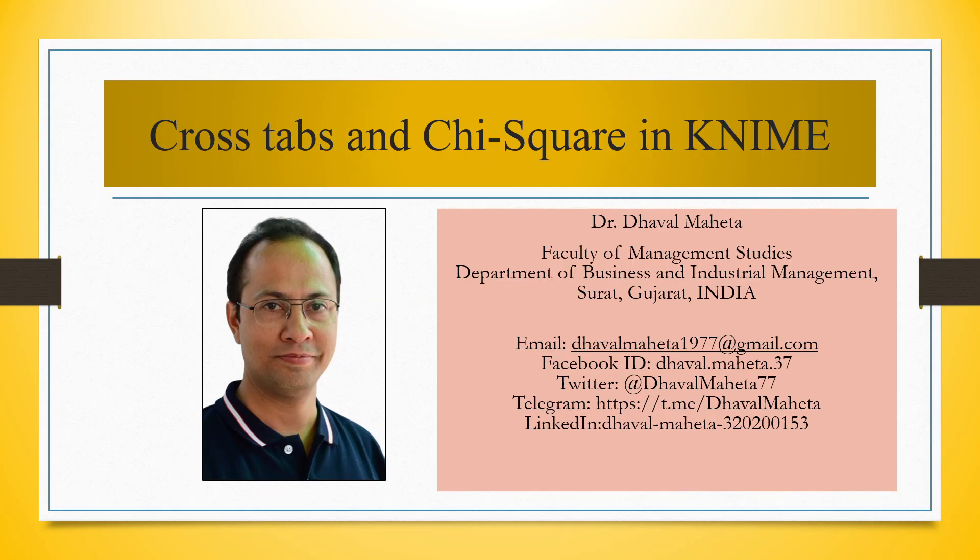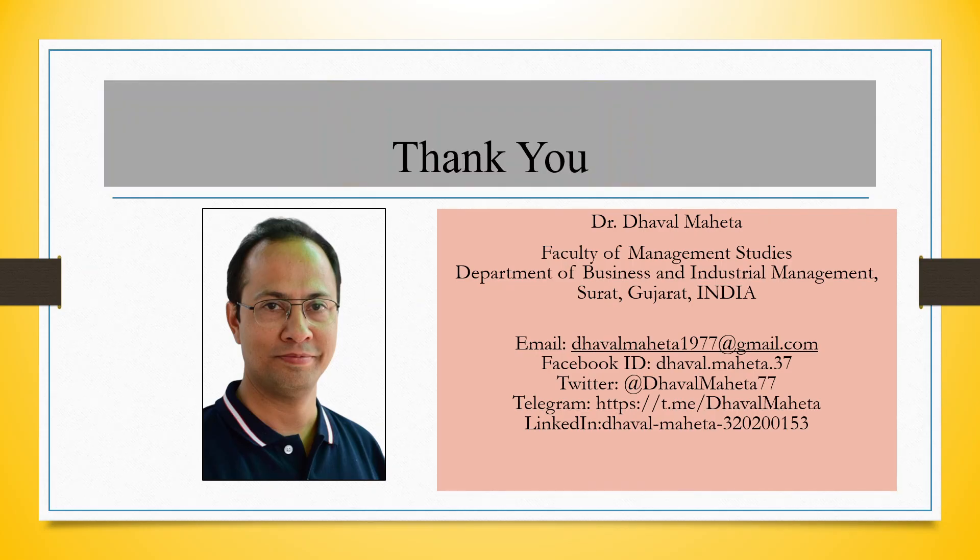This is the way you can run cross-tabs and chi-square in KNIME. For more videos on KNIME kindly subscribe to my channel. You can follow me on LinkedIn and Twitter. Please refer my playlist in which I have already uploaded many videos on KNIME.